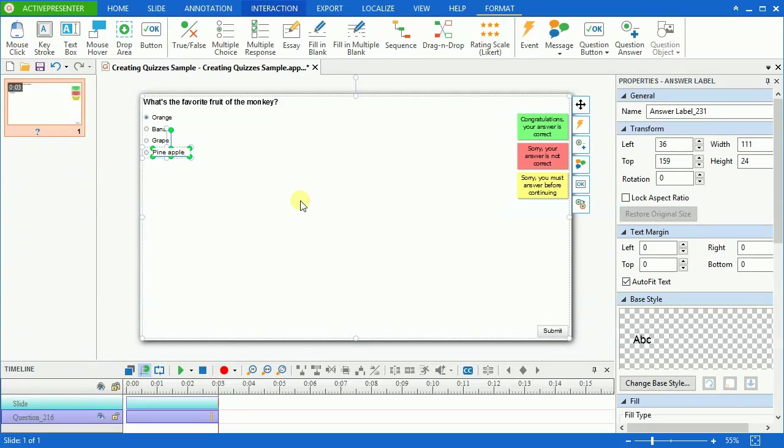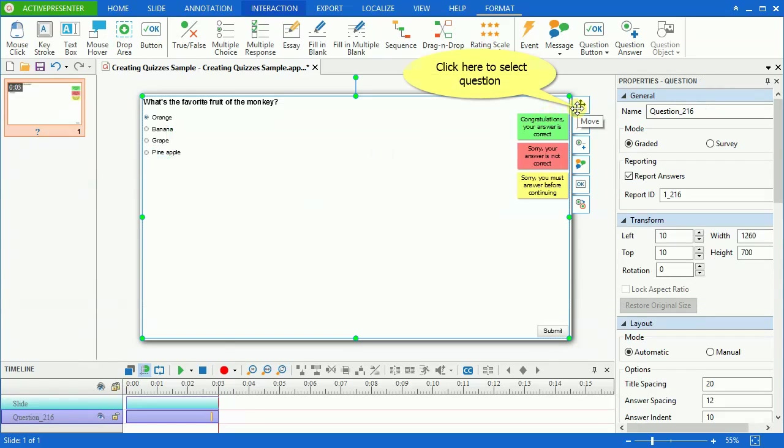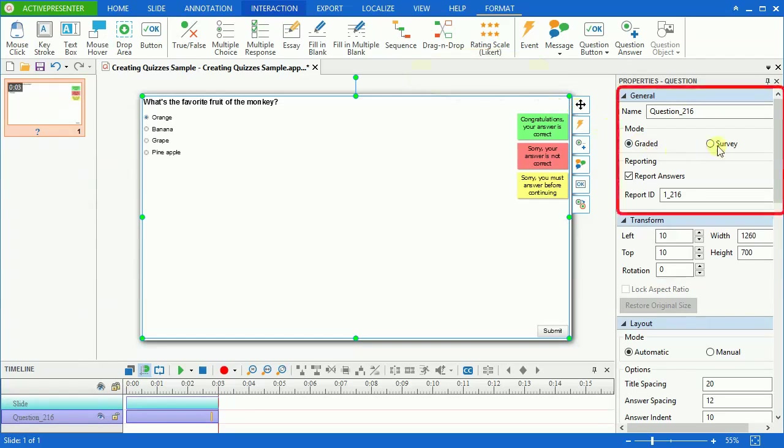First, ActivePresenter allows you to define the question's purpose. There are Graded mode and Survey mode. Select the question and expand the general section on the property pane. Normally, the Survey mode is used for gathering information, while the Graded mode is usually used for assessment.